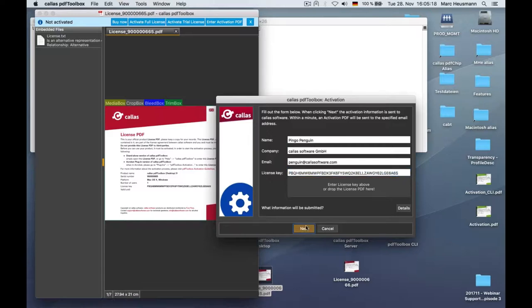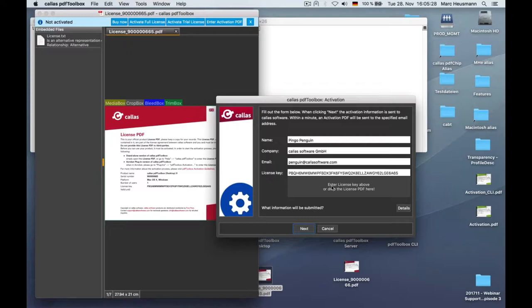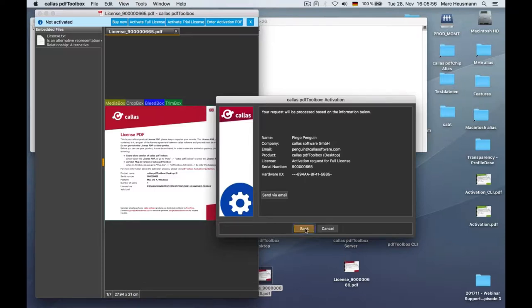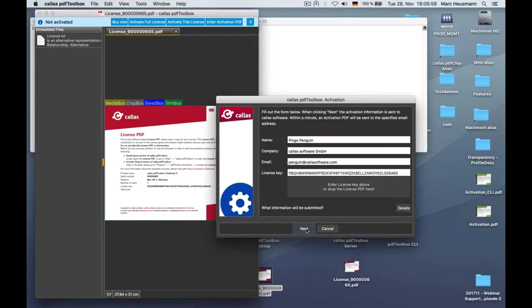What will happen now? There's the next button. Just click it and the content will be transferred to our activation server. You might think what will Calis know about me after sending this information. To clarify what will be transferred to our activation server, you have this details button over here on the right side. When you click on that, you see this will be transferred to our activation server.